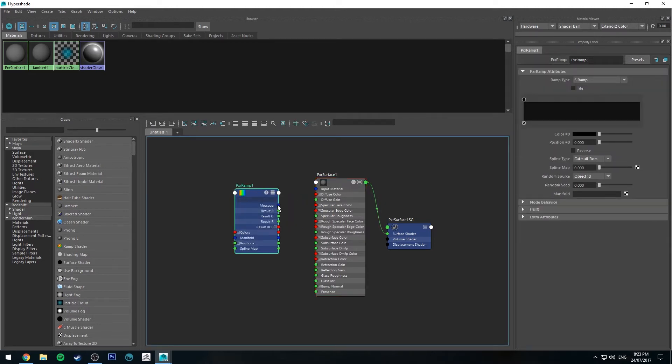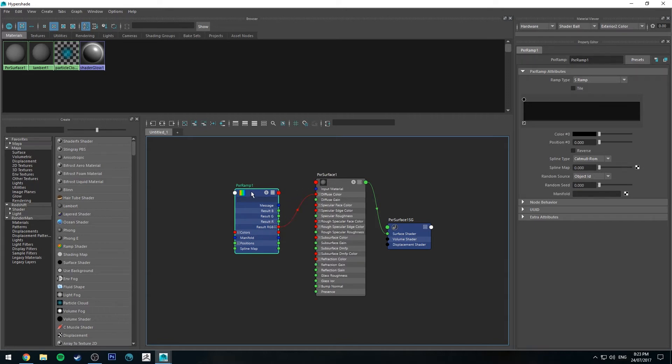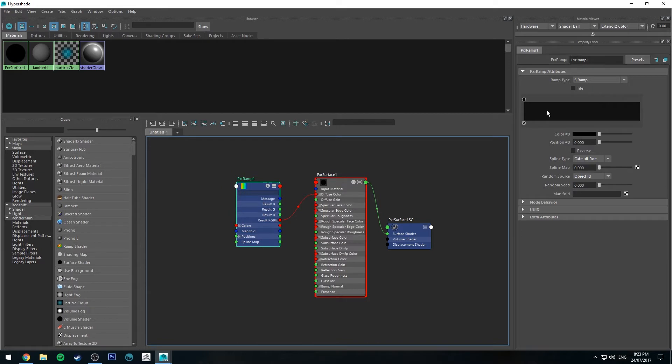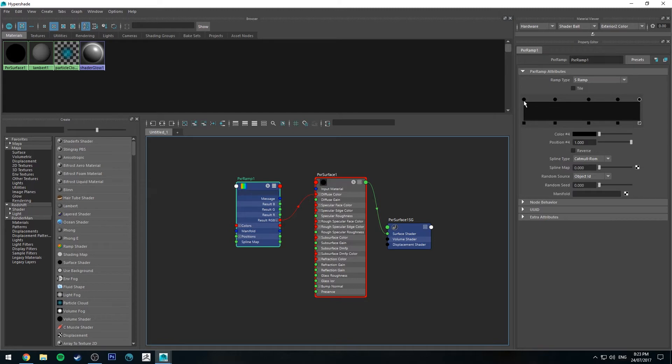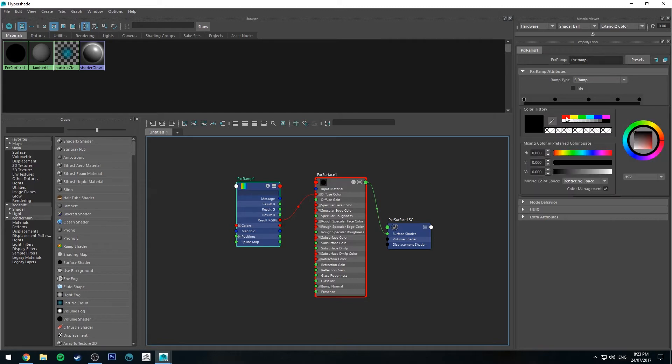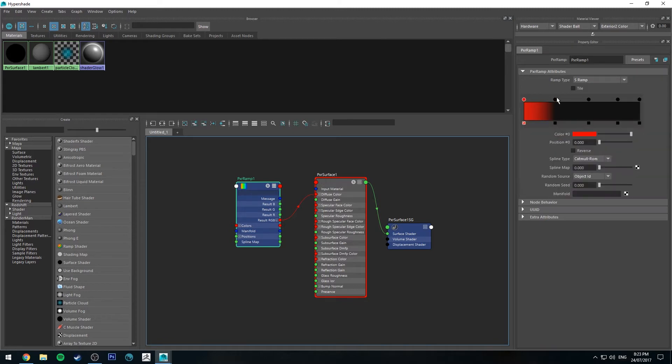Hit 3 on that node to expand it and we'll just run the result RGB into the diffuse color and we'll create five nodes on our ramp and then we'll just give them a couple of colors.